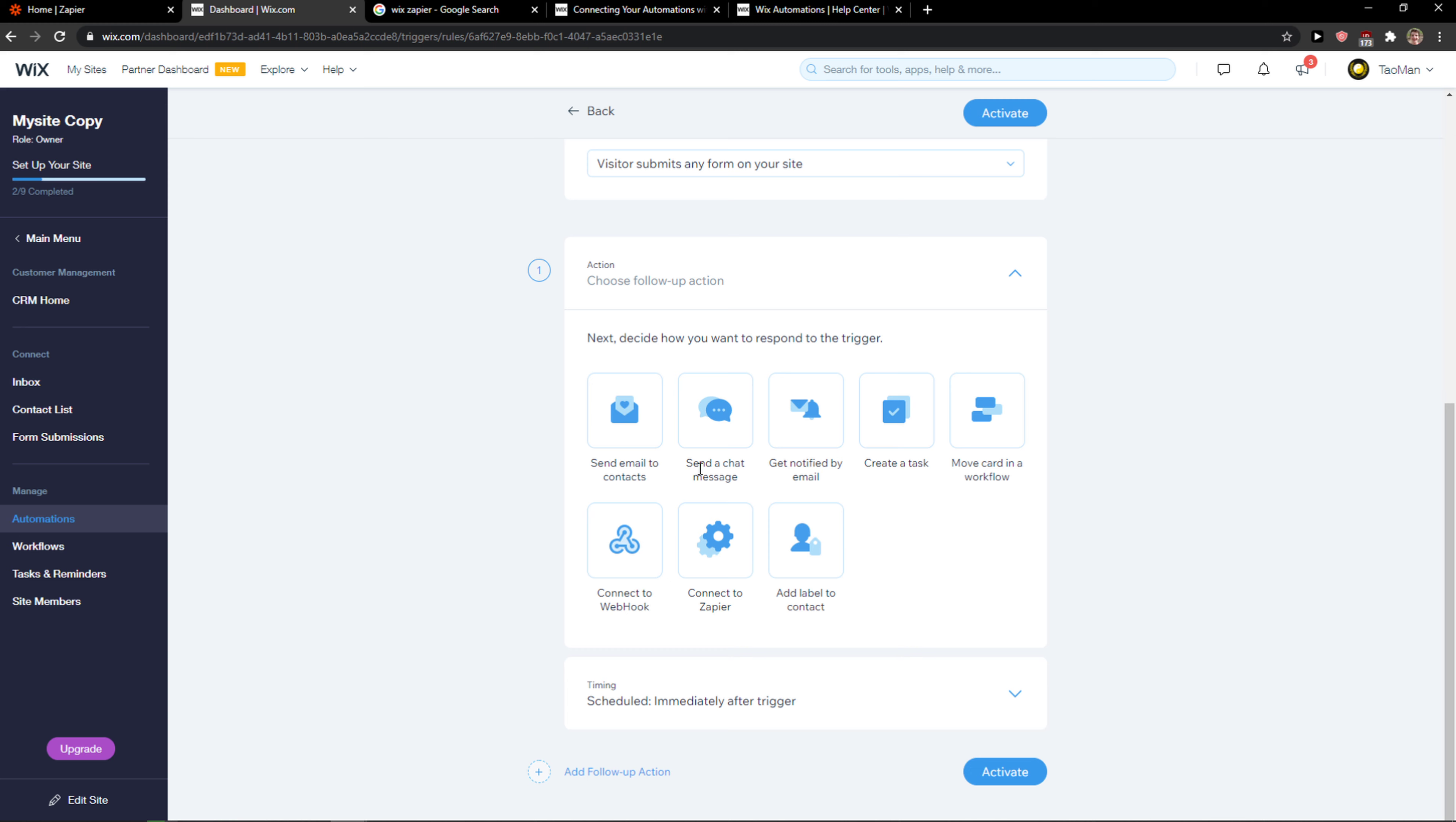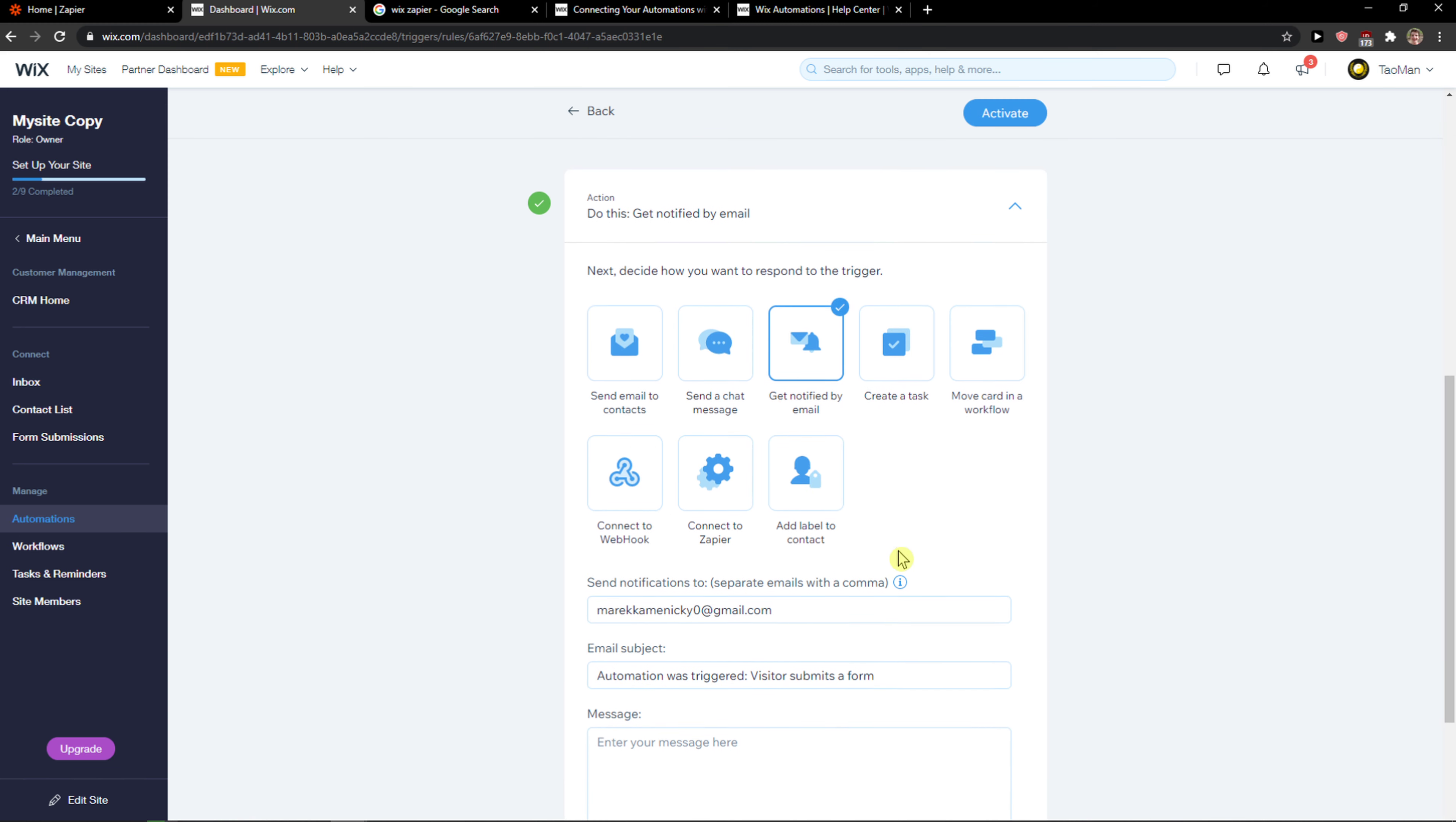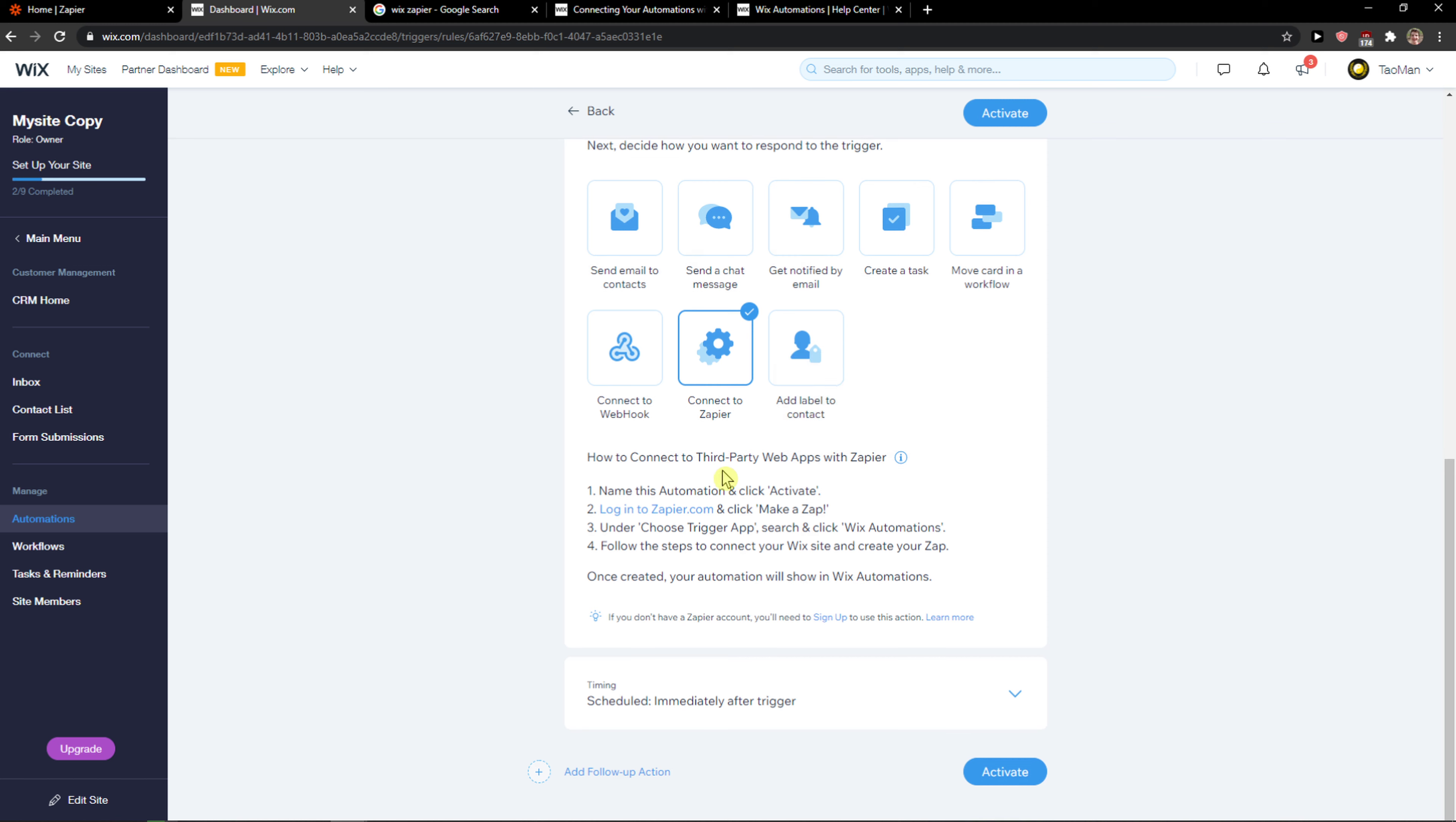Now we can say we're gonna send emails to contact, send a chat message, get notified by email, create a task, or connect to Zapier.